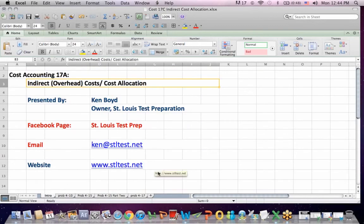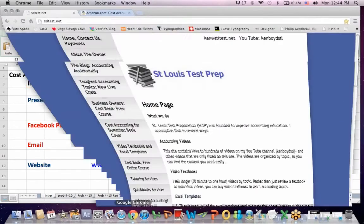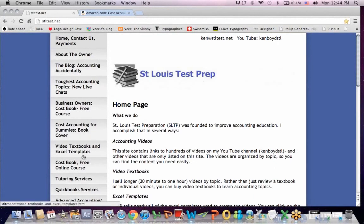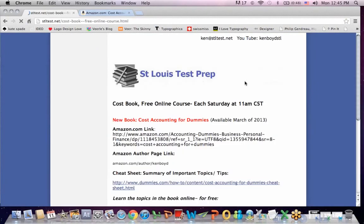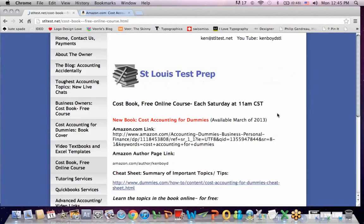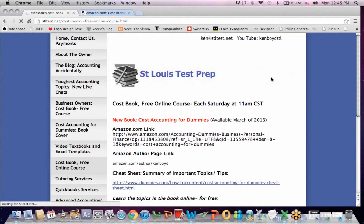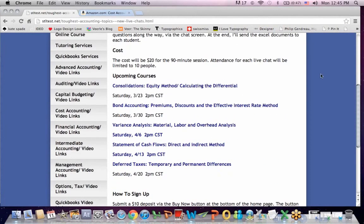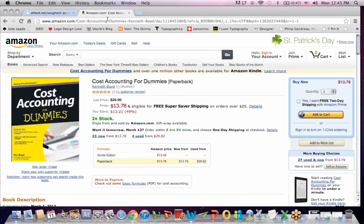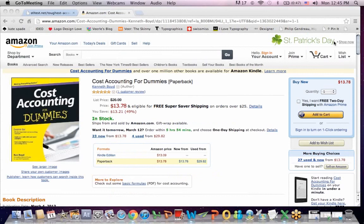That's as far as we're going to get on cost accounting 17A. On the website, we teach the cost book, Cost Accounting for Dummies, for free. You'll see a link to the page right here. We also have the toughest accounting topics that I now teach in live online chats periodically. You can go to the website to get that information, the cost dates and the times. The book, Cost Accounting for Dummies, you can find on Amazon.com, and I teach it live online every week for free. Thanks very much for watching, and we'll see you next time.